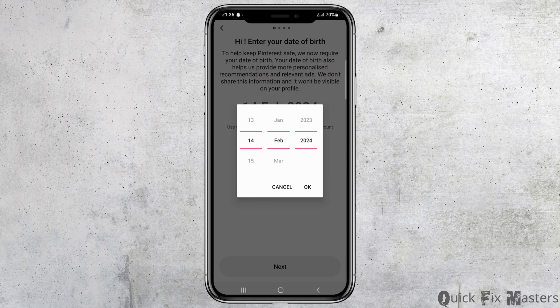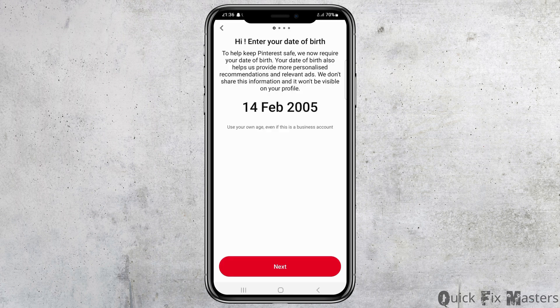After that, you have to tap on your email address icon and wait for a while. Then this option shows up and you have to see the option of 'Enter your date of birth.' You have to enter the date of birth on which you were born, and after that you have to tap on the option of 'Okay.'